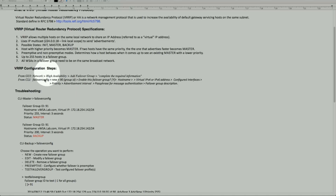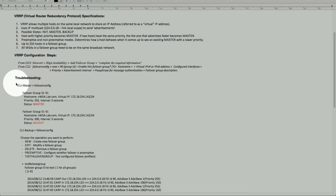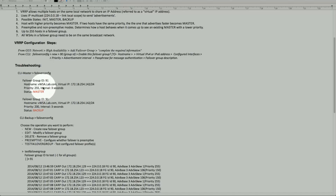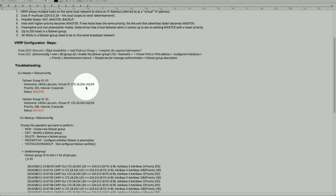The system log provides all the detail for looking at information in real time. For troubleshooting, the failover config command will tell you whether it's the master. In this case, in order to read it, the group ID is 91, and the virtual IP address last octet is 142.